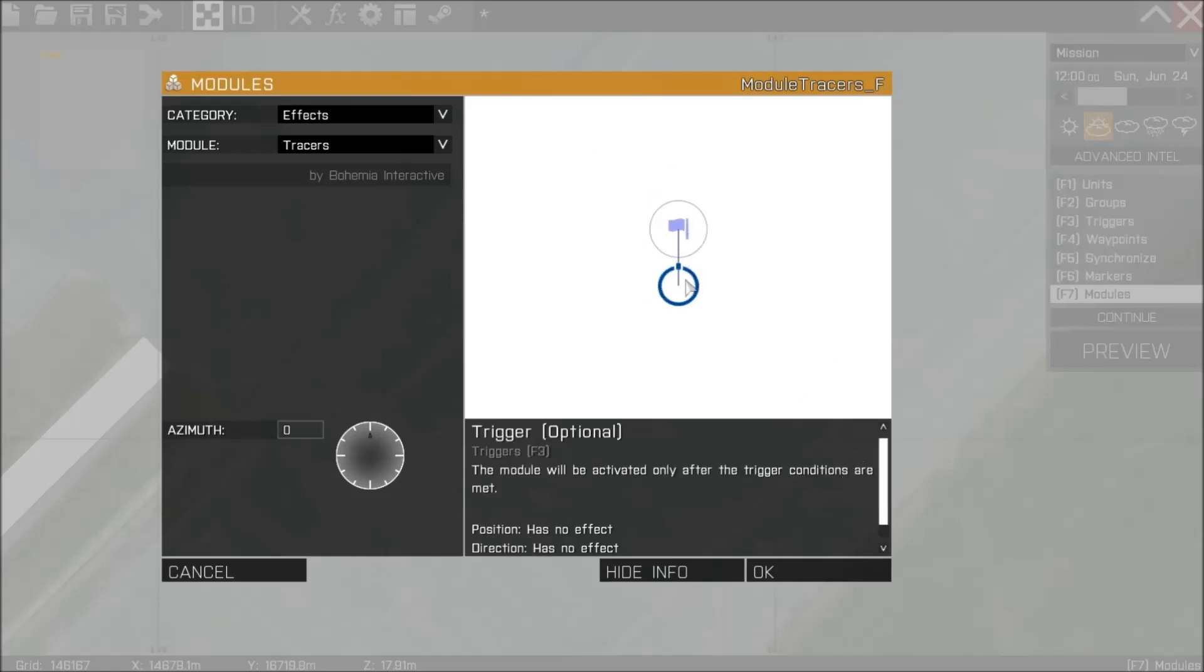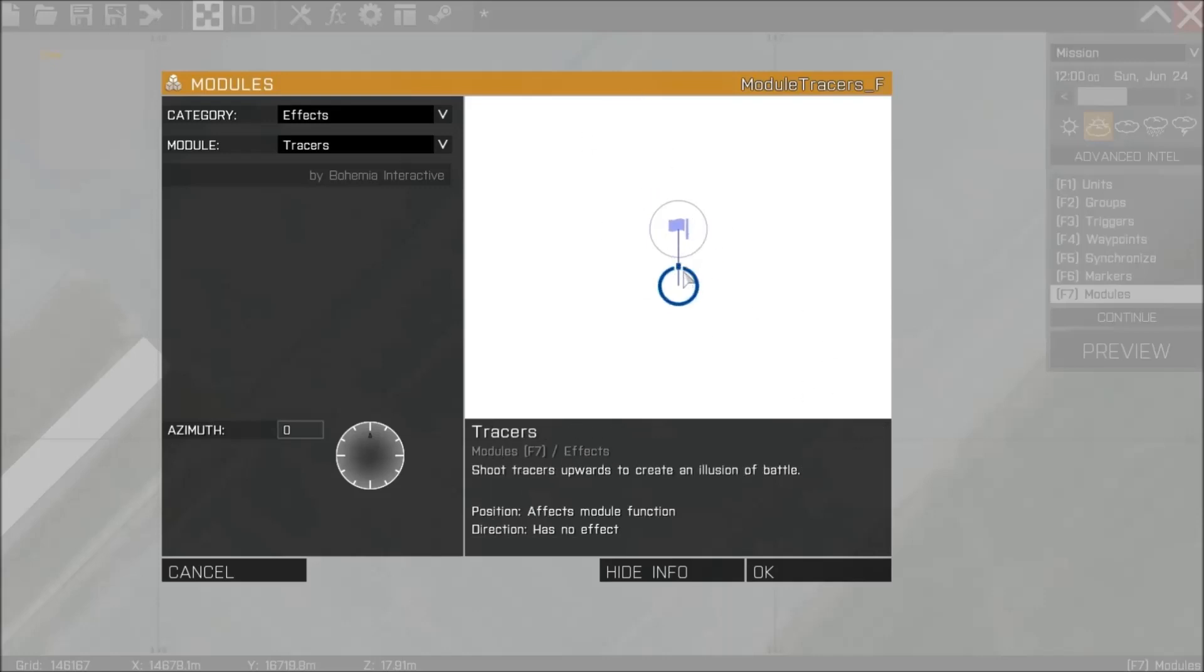In this example it shows you can synchronize an effects module to a trigger and that trigger once fired will then trigger the effect.